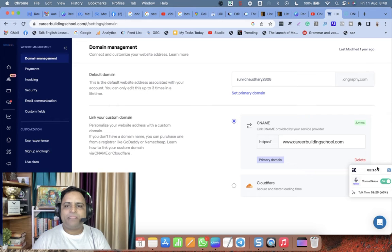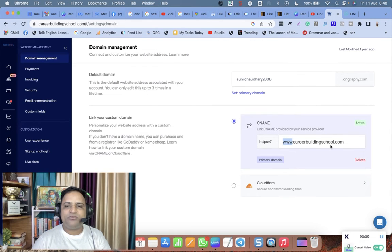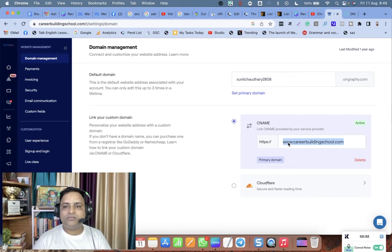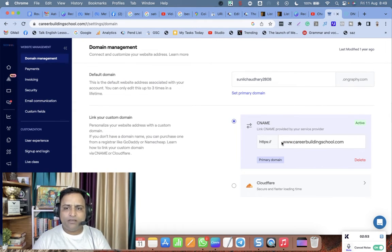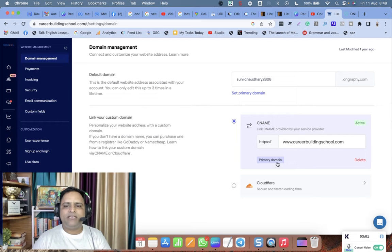You can type your domain here — for example, www, or school.careerbuildingschool.com, or learn.careerbuildingschool.com. The part before the dot is the subdomain: www is a subdomain, school is a subdomain, learn is a subdomain. Once you add your subdomain and click Save, you are asked to add two CNAME records.